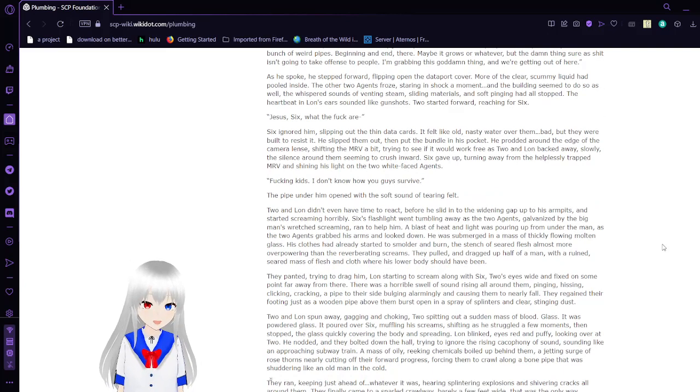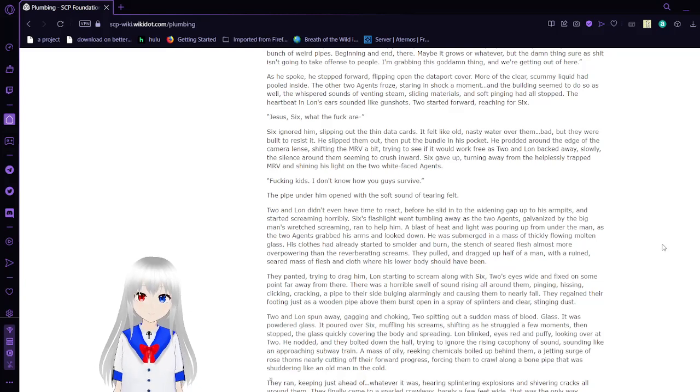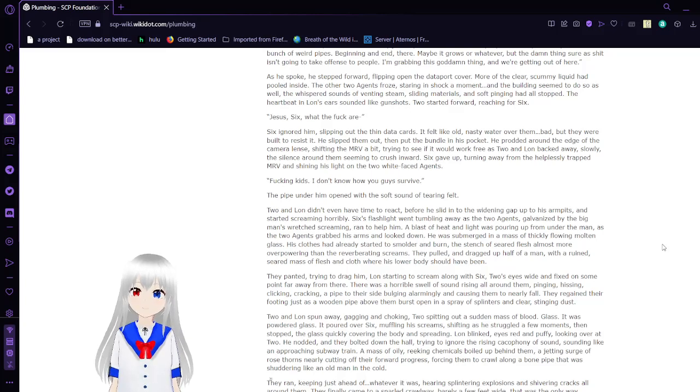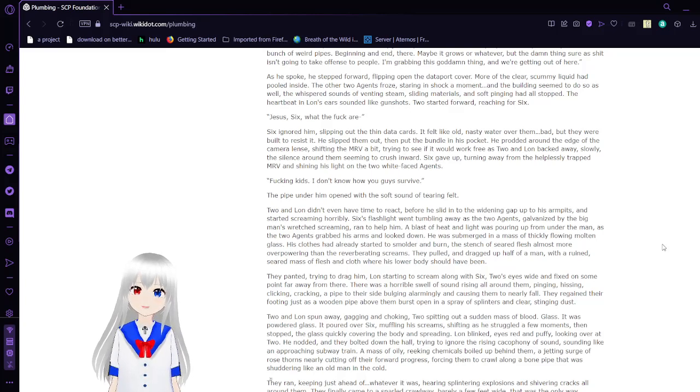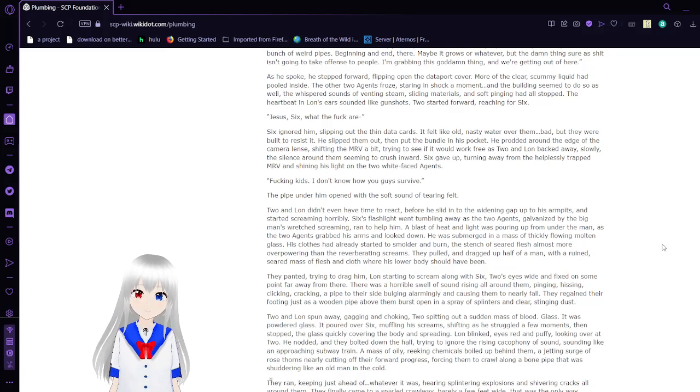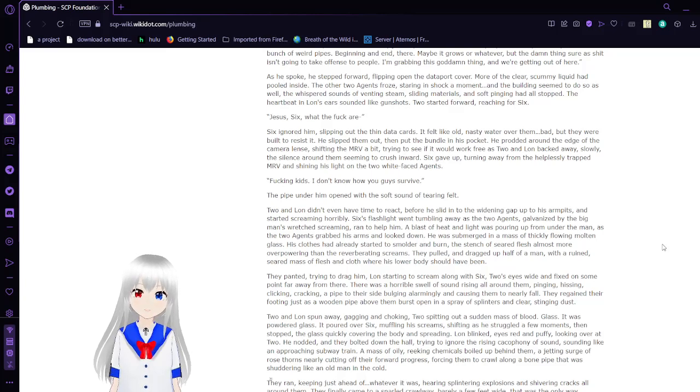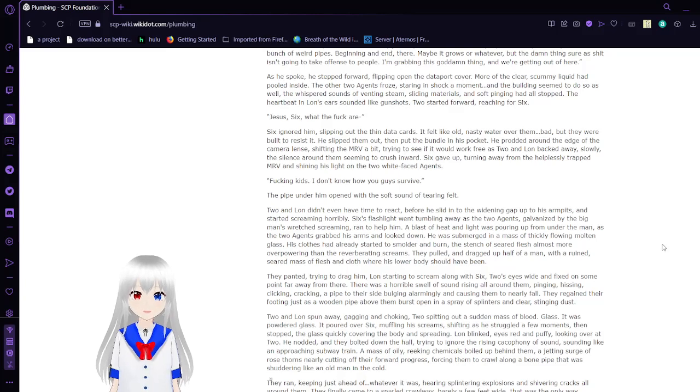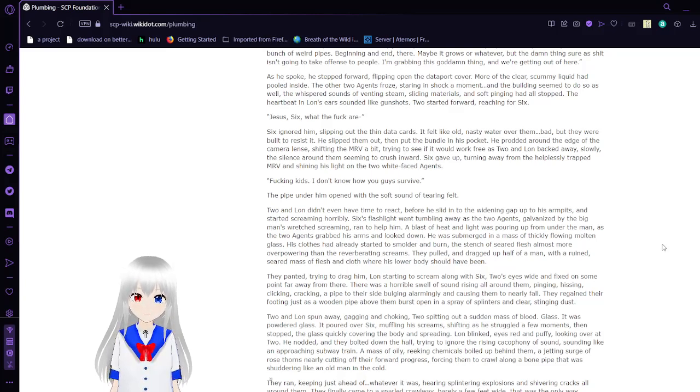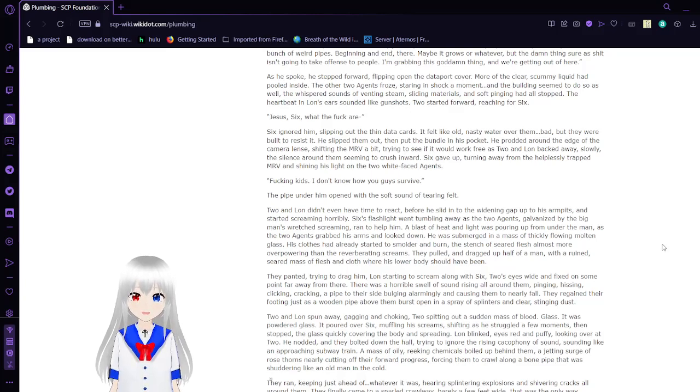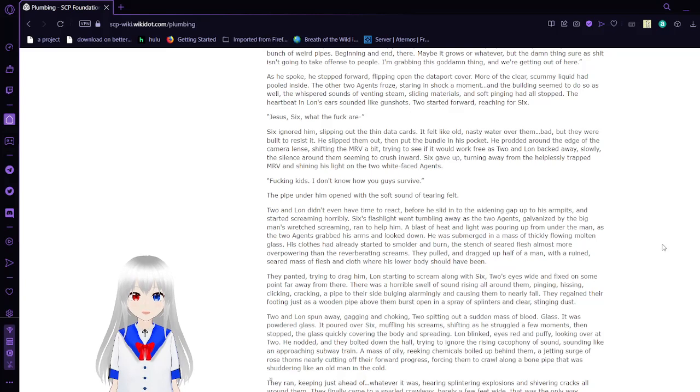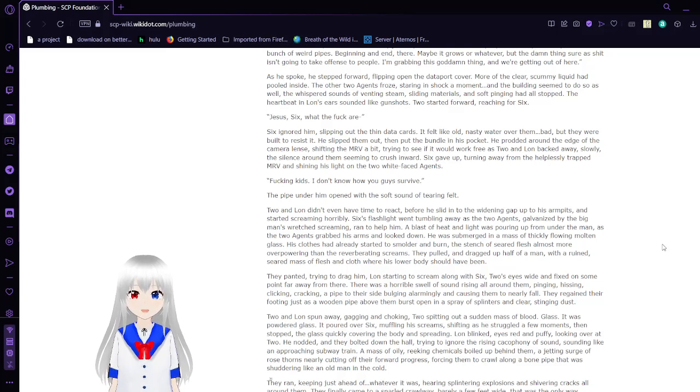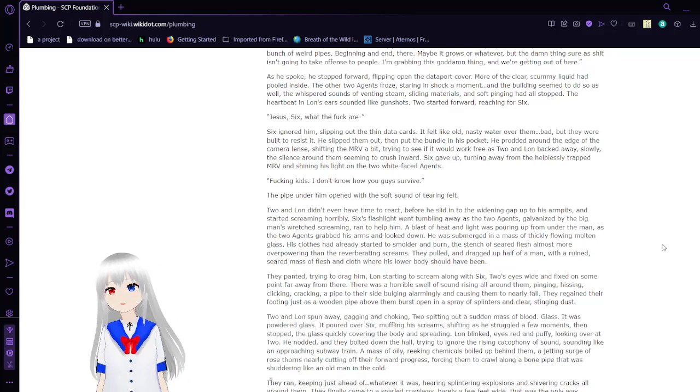Two looked around slowly, shining his light along the floor. A pipe as wide as a car and seemingly made of compacted lint. This suddenly seems like a bad... Oh, shut the freak up! Both agents turned to stare at Six. He'd stepped up to the MRV, flexing his hands and reaching into his kit with one hand, and the other pushed Lon away, not too softly. Move it. Reaction, for freak's sake. They just say that to freak with people and keep their toys safe. It's a bunch of weird pipes, beginning and end. There, maybe it grows or whatever, but the dang thing sure as heck isn't going to take offense to people. I'm grabbing this dang thing and we're getting out of here.